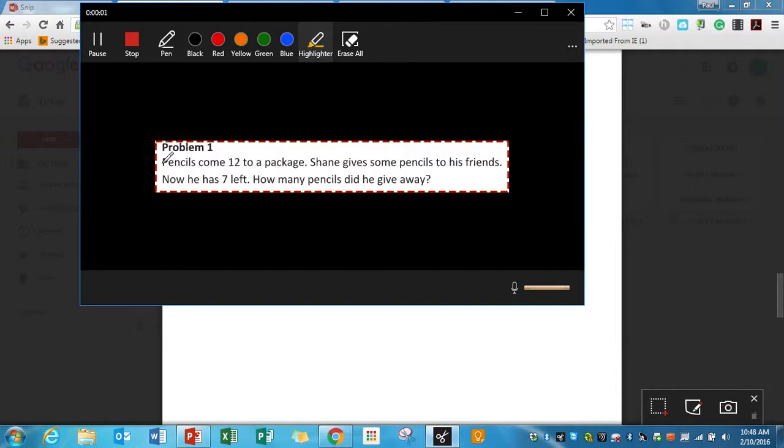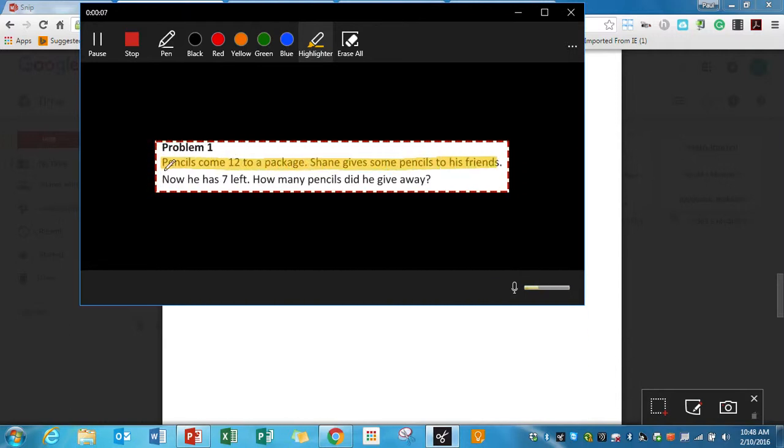Problem one, pencils come 12 to a package. Shane gives some pencils to his friends. Now he has seven left. How many pencils did he give away?